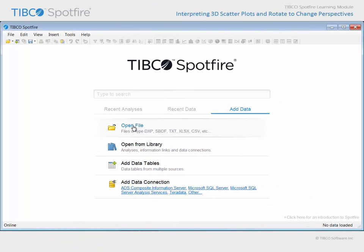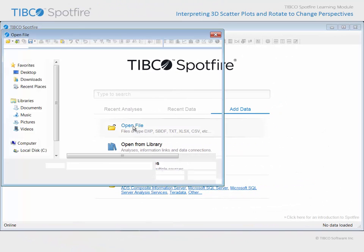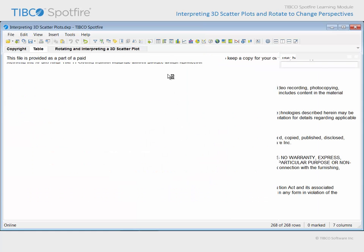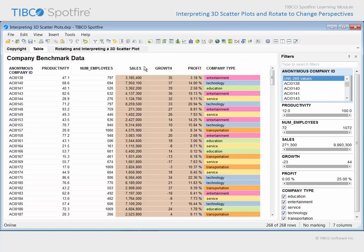Use Open File in order to locate the example with "Interpreting 3D scatter plots" in the title. Click Open and agree to the terms and conditions of use.